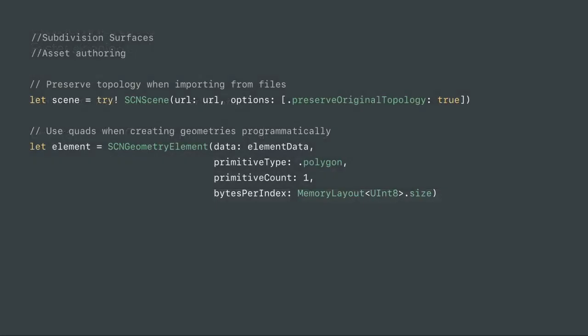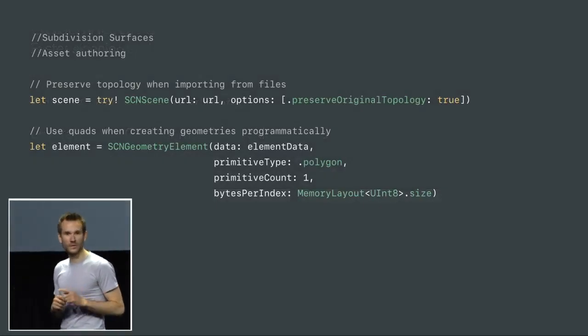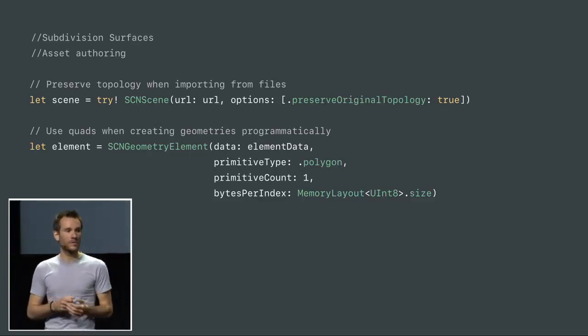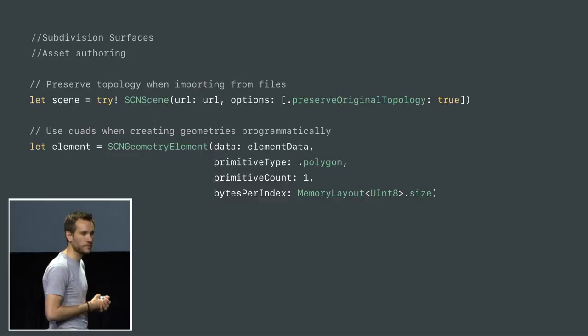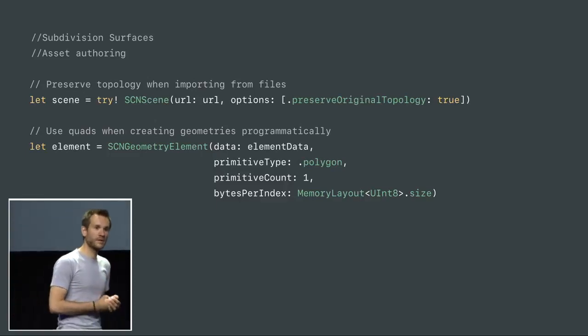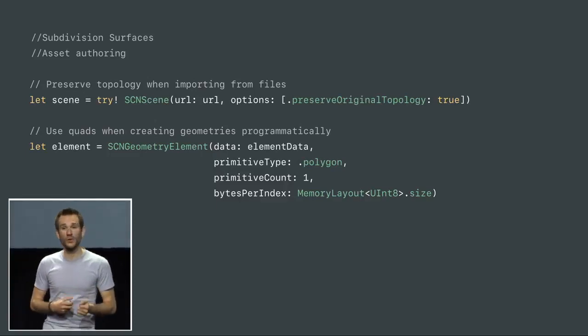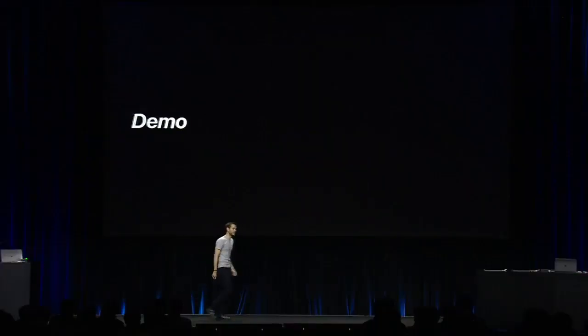Now that you want to give subdivision surfaces a try, remember two things. First, if you are loading assets from files, specify the preserveOriginalTopology option. And if you are creating geometries programmatically, remember to use a polygon primitive type. This is because with subdivision, working with triangles is not the same as working with quads. And with that, let's have a quick demo.